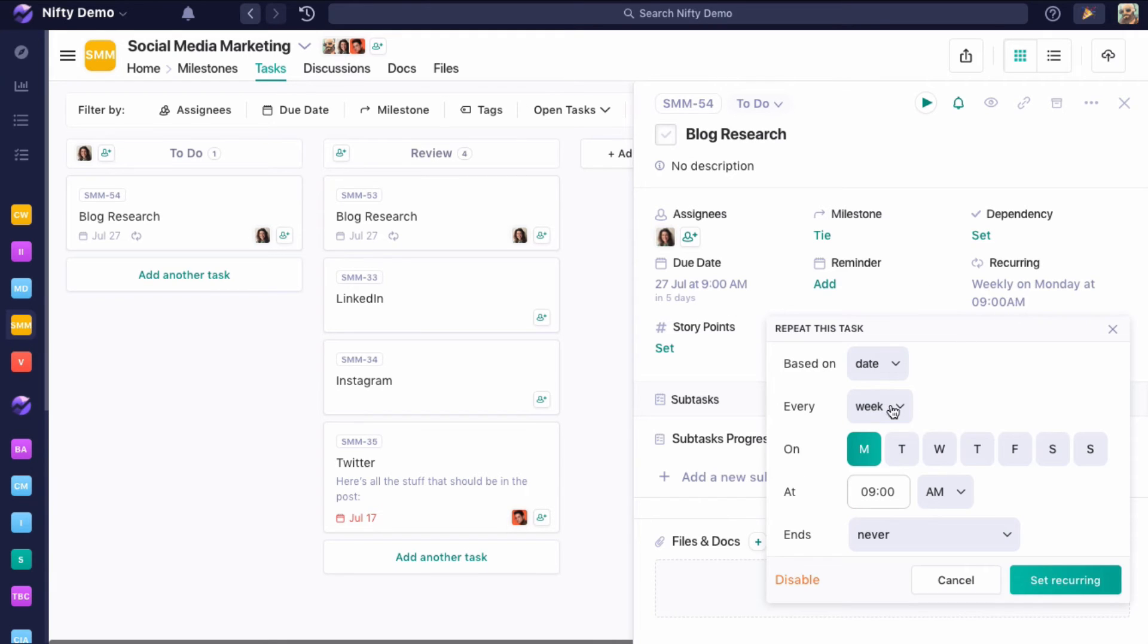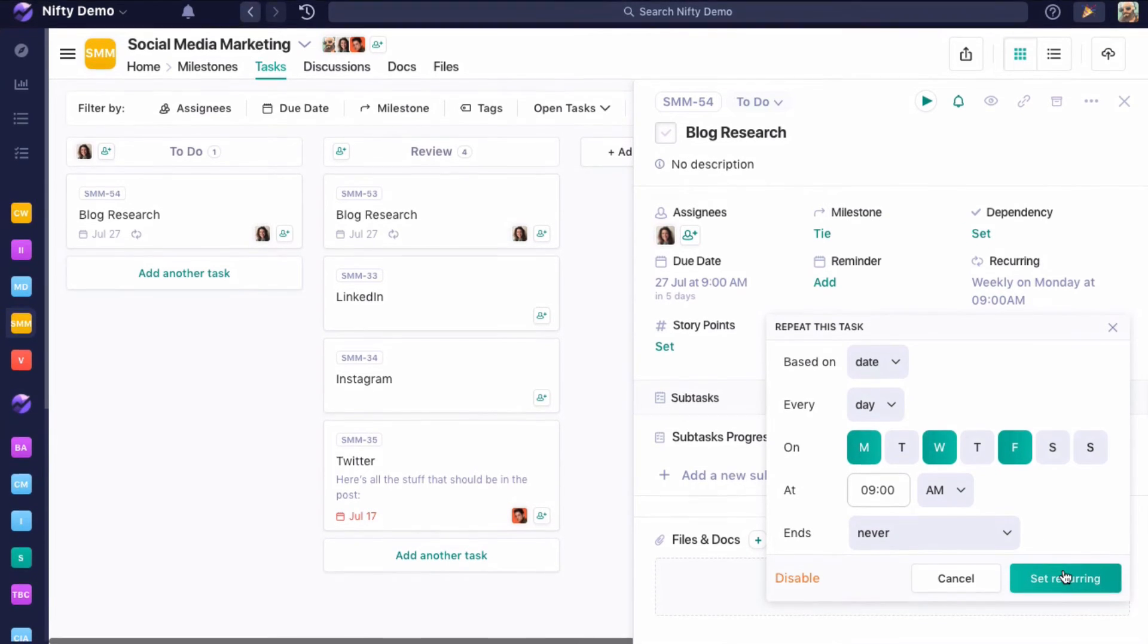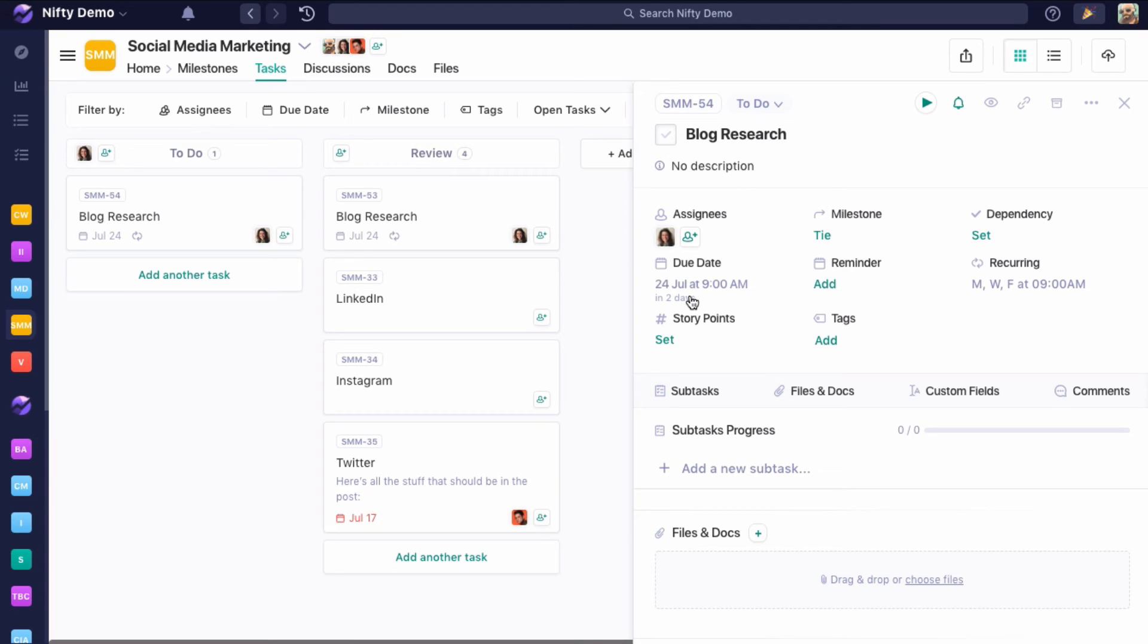Lastly, we have daily. Let's say in this case, Monday, Wednesday, Friday at 9 in the morning. We want this task to recur three times a week. It is currently Wednesday, July 22nd, and we're past 9 in the morning. So the next time that this task will recur is Friday, the 24th, at 9 in the morning.